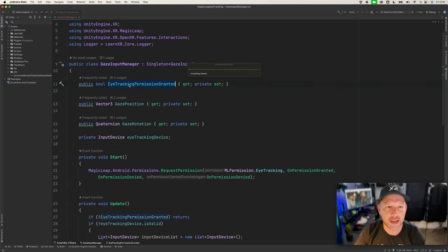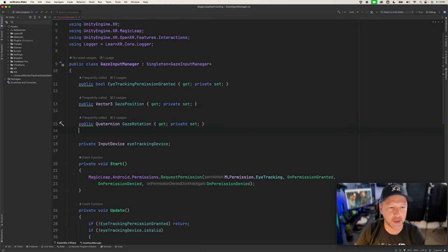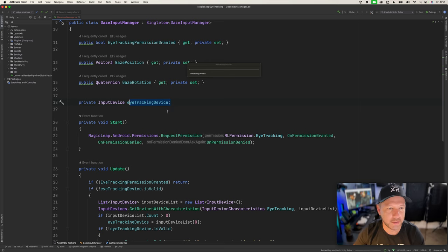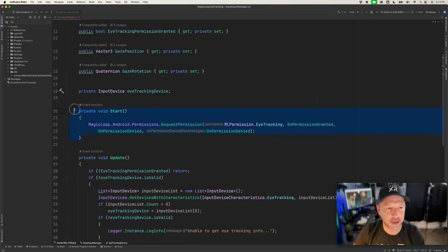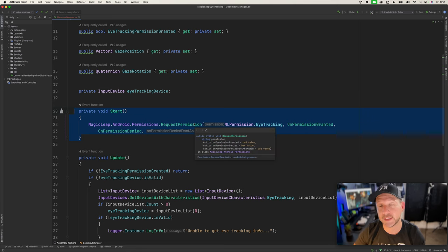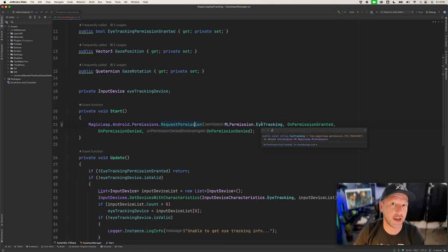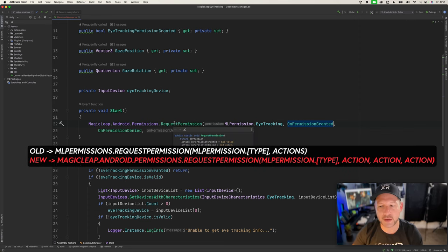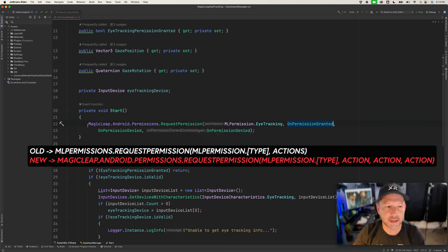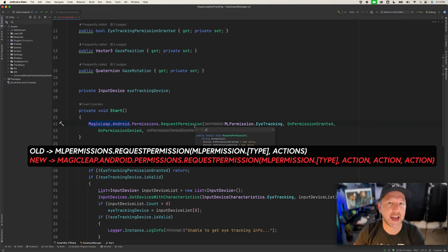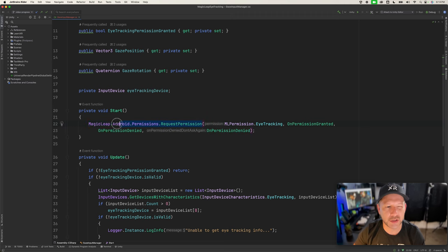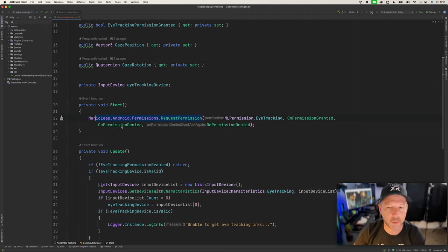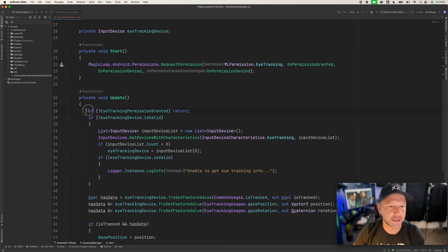I'm also going to have a bool property to notify other components that eye tracking permission was granted, as well as the gaze position and gaze rotation we'll be capturing through this class. This is important because we need to tell Android to prompt the user that we are requesting eye tracking information. There are callbacks we'll be using — this is a new API, so now you use MagicLeap.AndroidPermissions.RequestPermissions to ask for specific Magic Leap permissions, replacing the older approach that kept giving warnings.